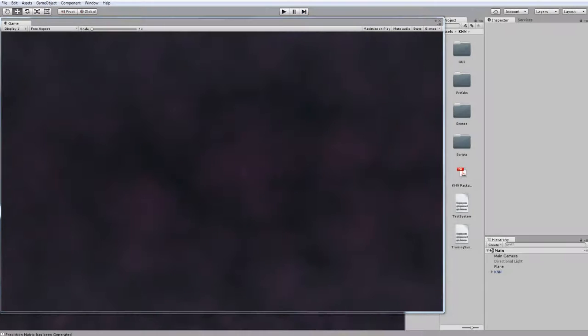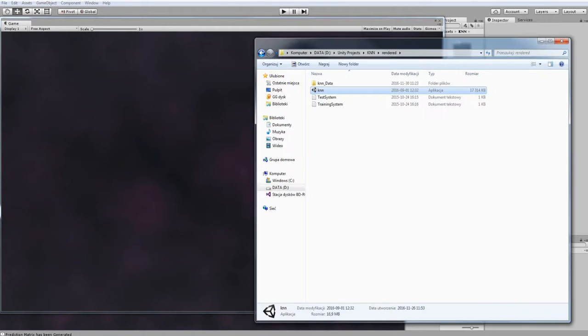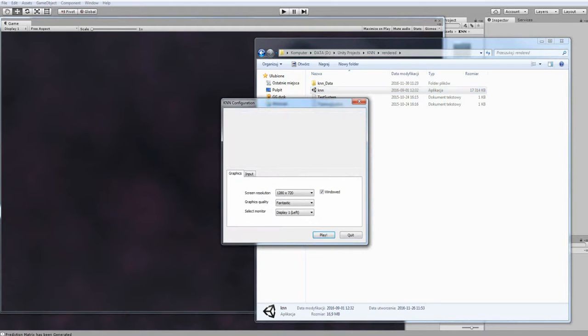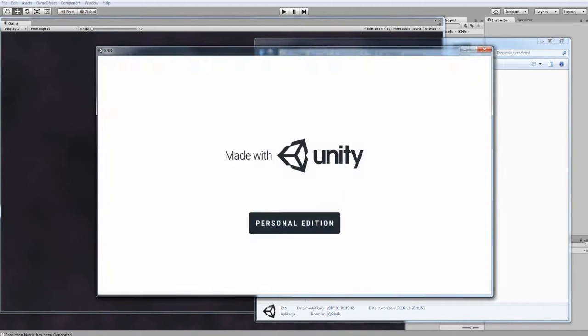You have to keep in mind that OpenFile dialog only works in Unity editor. After rendering the project, the application will look like that.